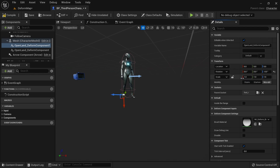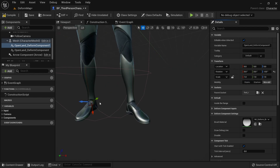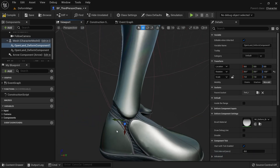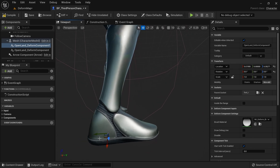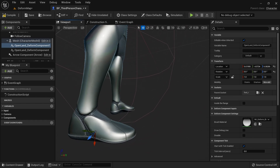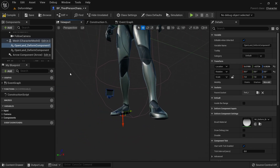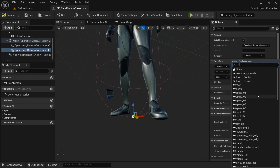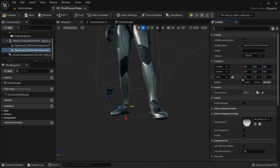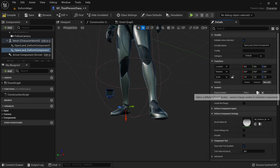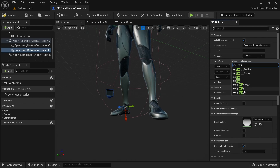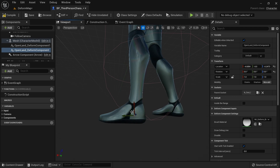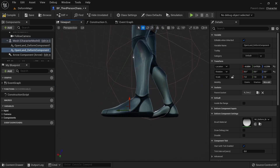Select one of the deform components, go to the Socket section in the Details panel, and select one of the foot sockets — for example, 'foot_r'. You'll see it connect. Make sure to place it somewhere in the middle. Then select the other component and assign it to 'foot_l'.